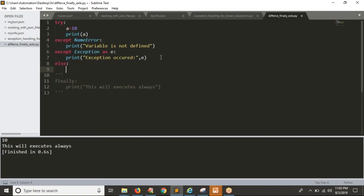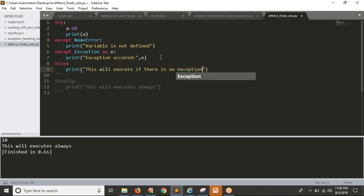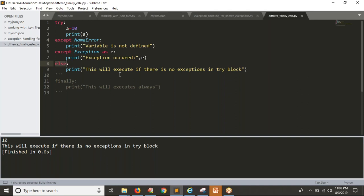Now I am commenting out 'finally' and writing an 'else' block — simply a print statement saying 'this will execute'. Finally always executes, but the else block executes only if there are no exceptions in the try block. If everything goes well with your try block, then else will also execute. There is no chance of an exception because 'a' is defined and you are printing its value.